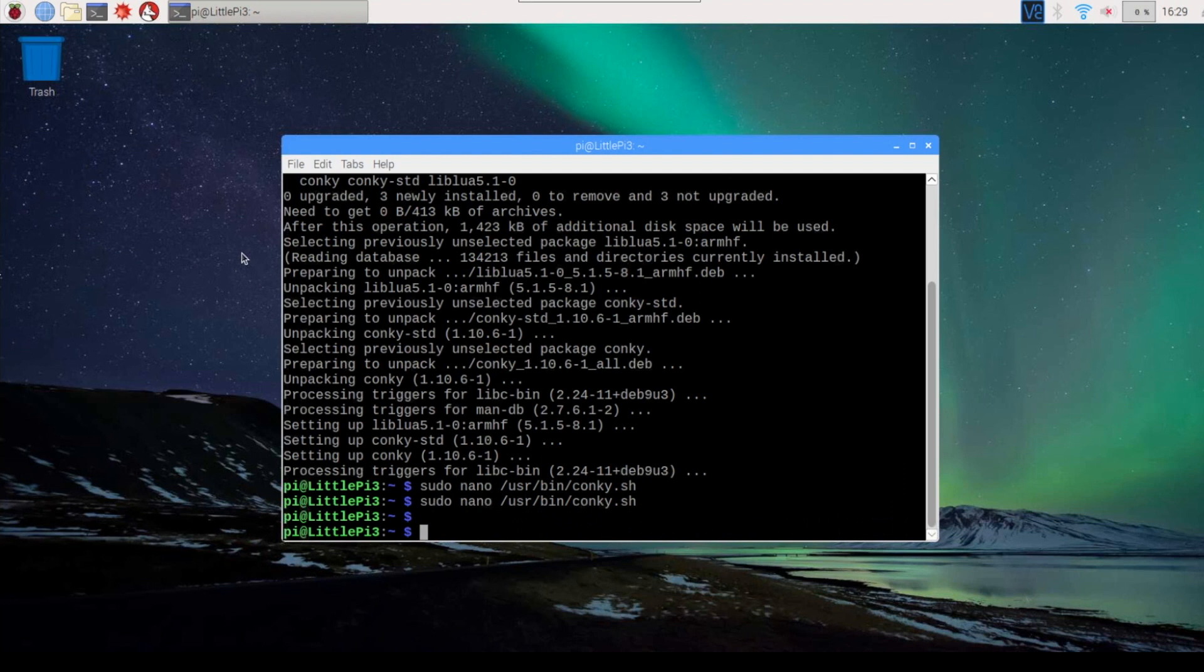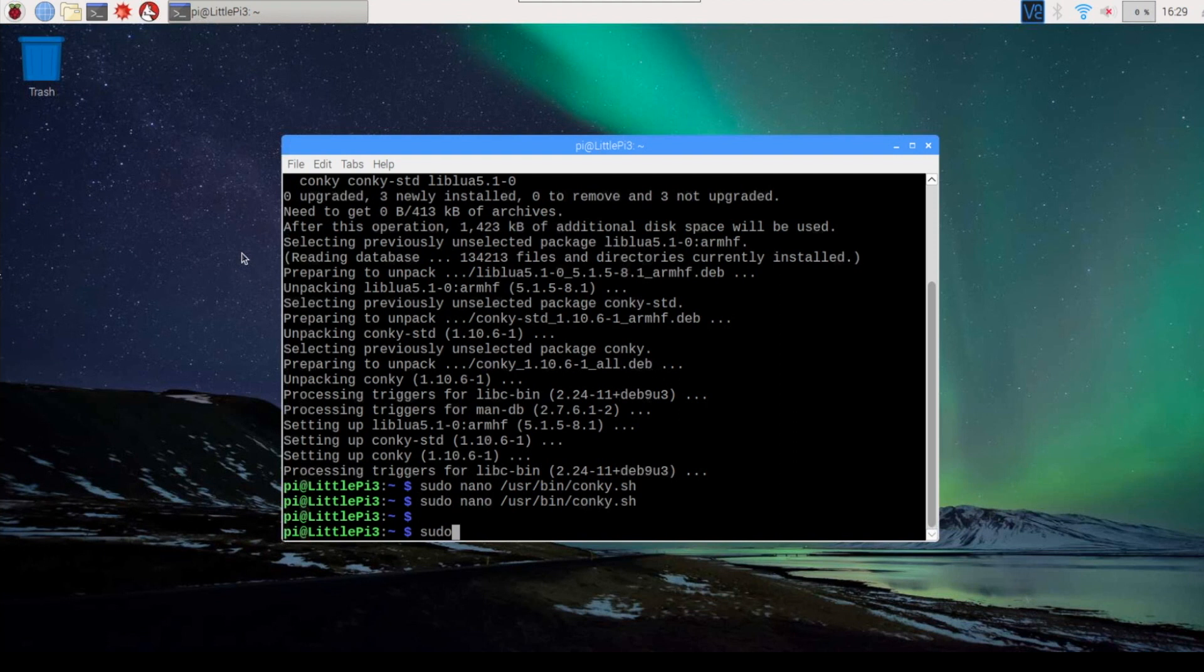Now the next thing we have to do is to set up the auto startup. So I'm going to fire up the editor again.